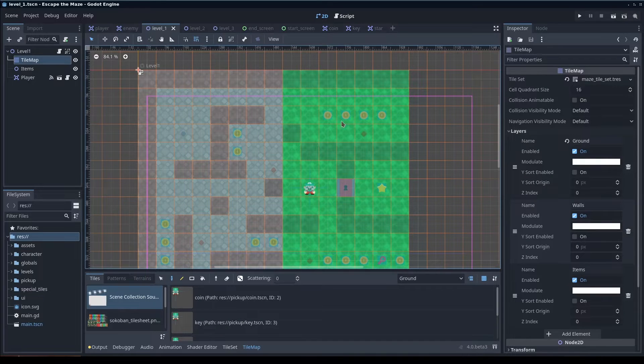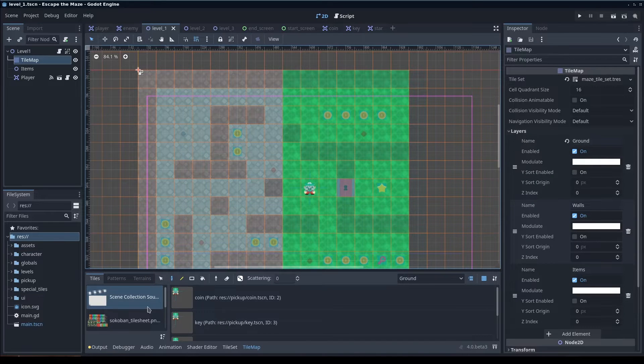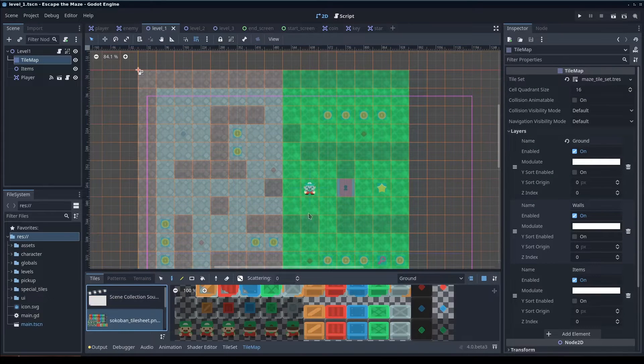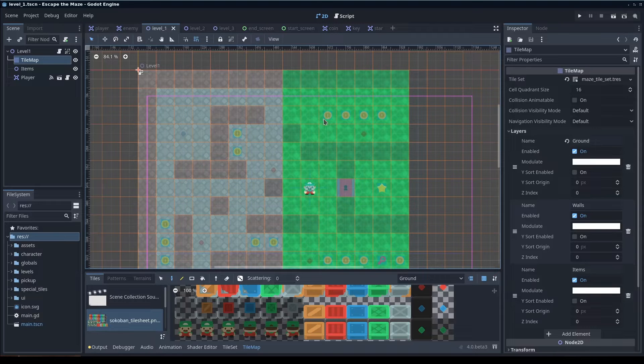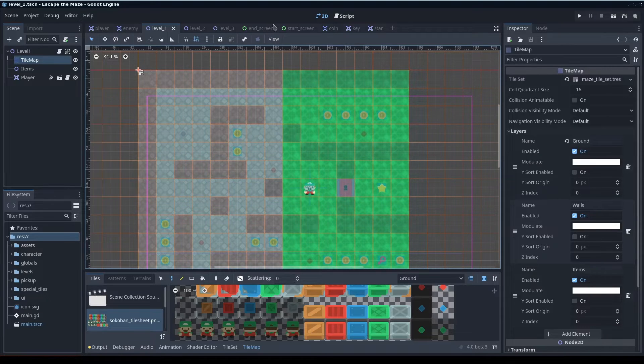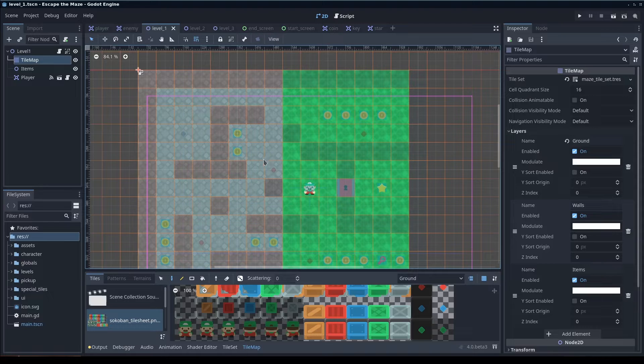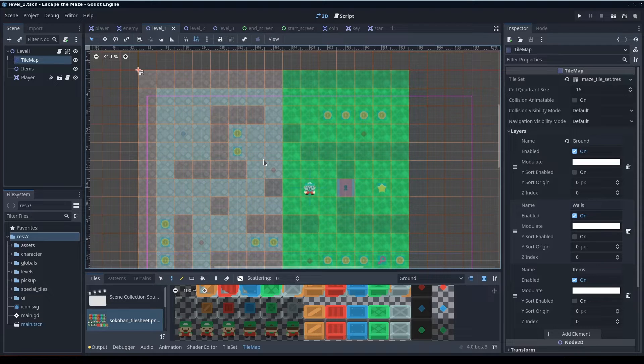So for example, each of these coins here is a scene that needs to be instantiated to run in the game. I've already done the coins and most of the pickups, I'm going to go ahead and do the enemies as an example today.